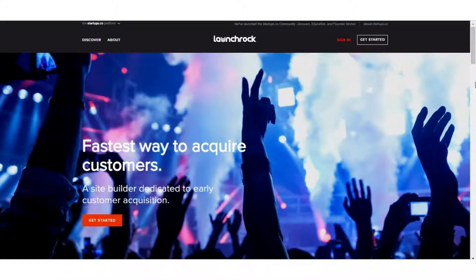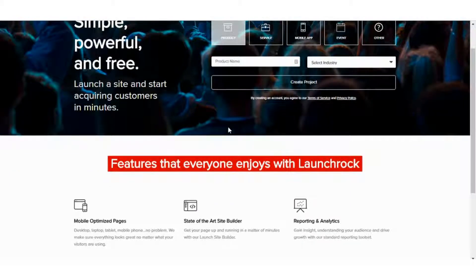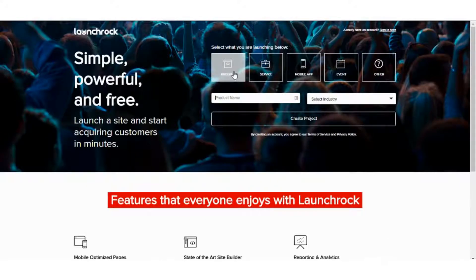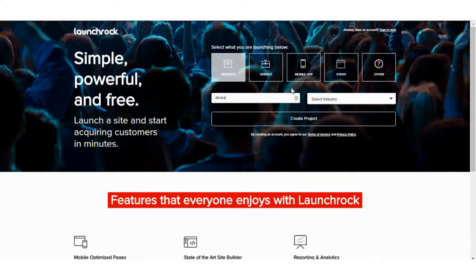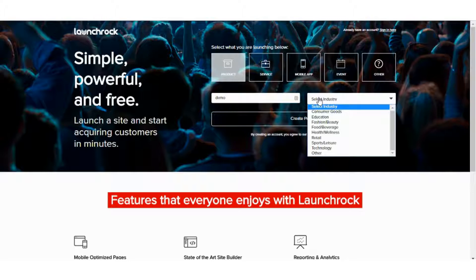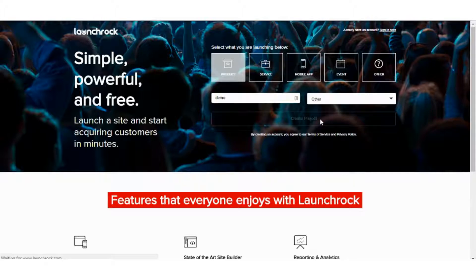What is LaunchRock? It's a very basic landing page tool. Let's go inside the editor and see how you start. You can pick any of these — let's just pick product, make a demo page, name it as such. You have to choose your industry, and then we'll create the project.